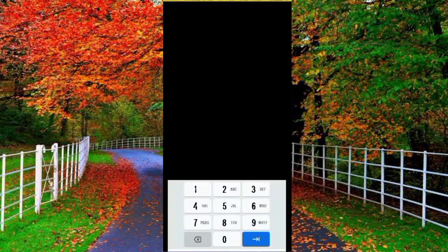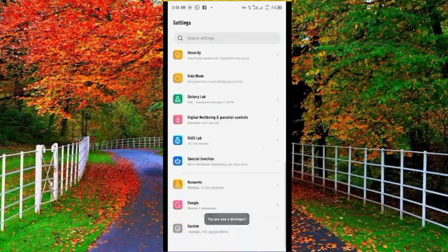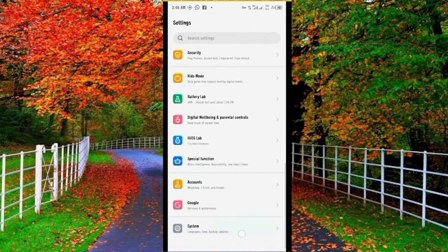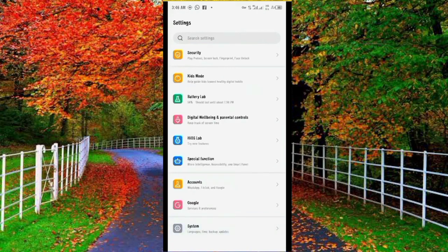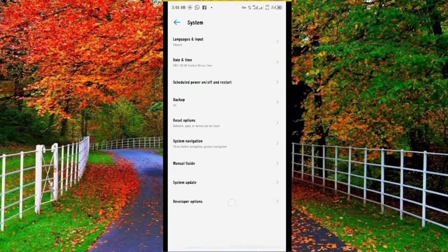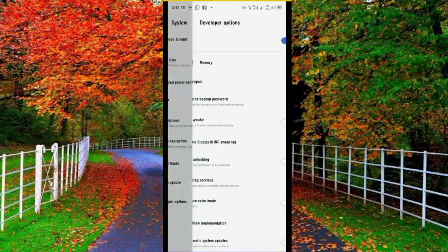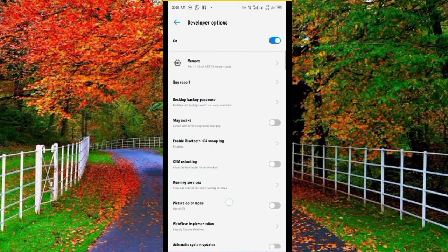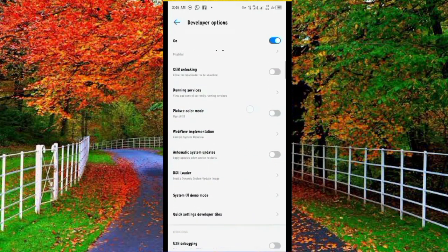Now your developer options have been enabled. Go back and tap on systems, now tap on developer options, scroll down.